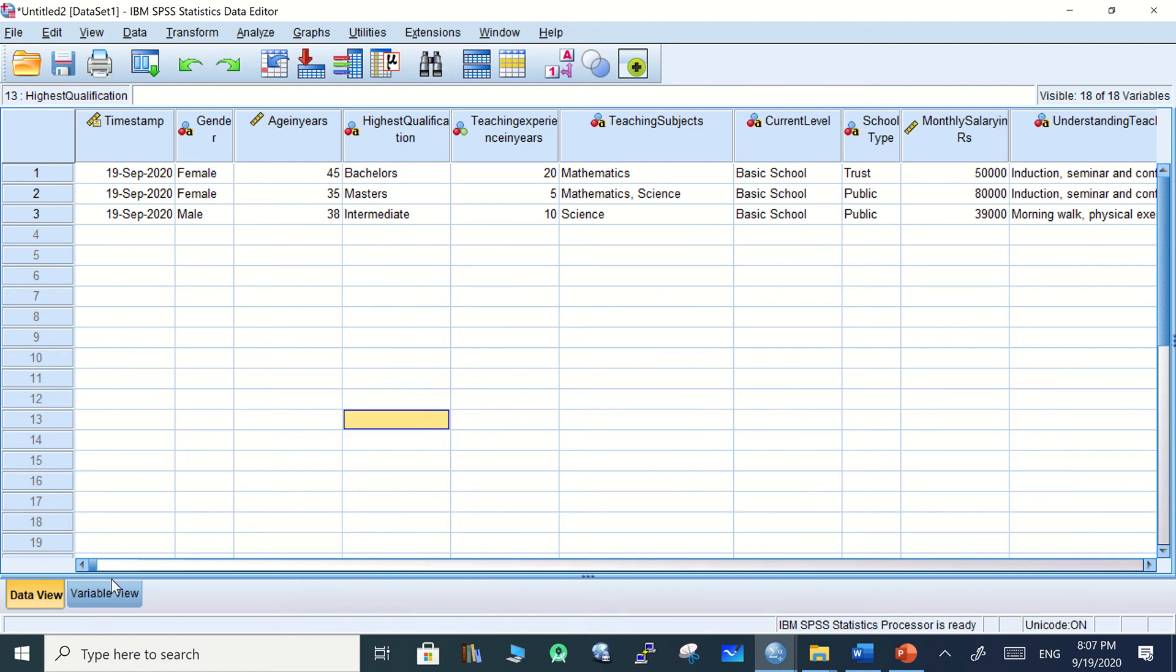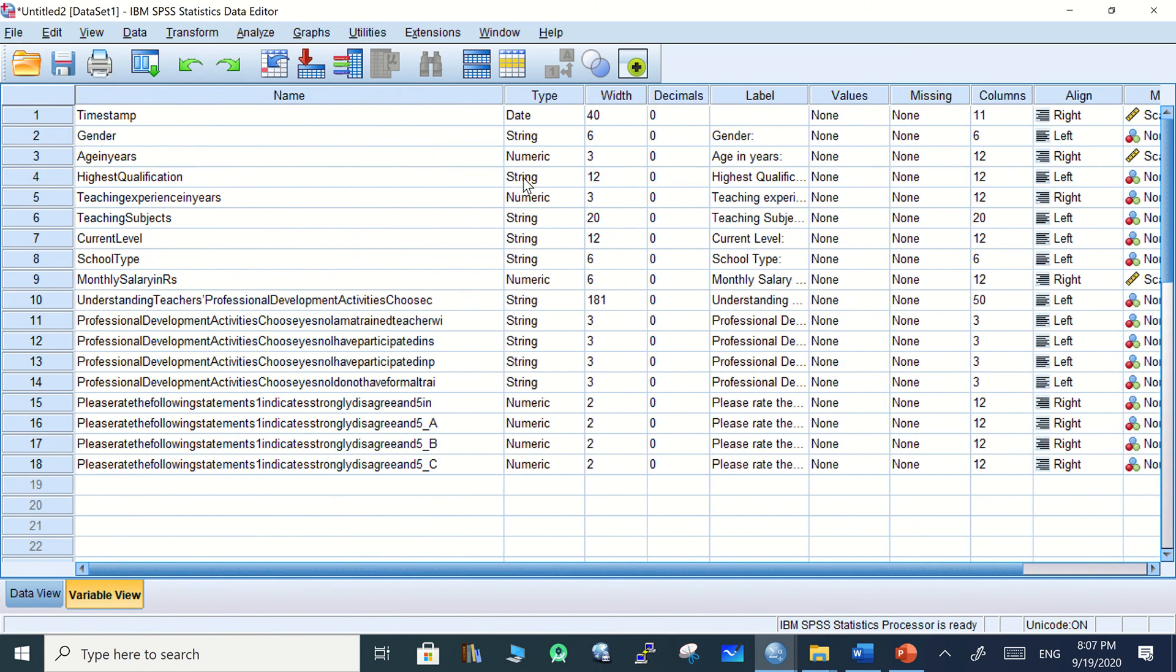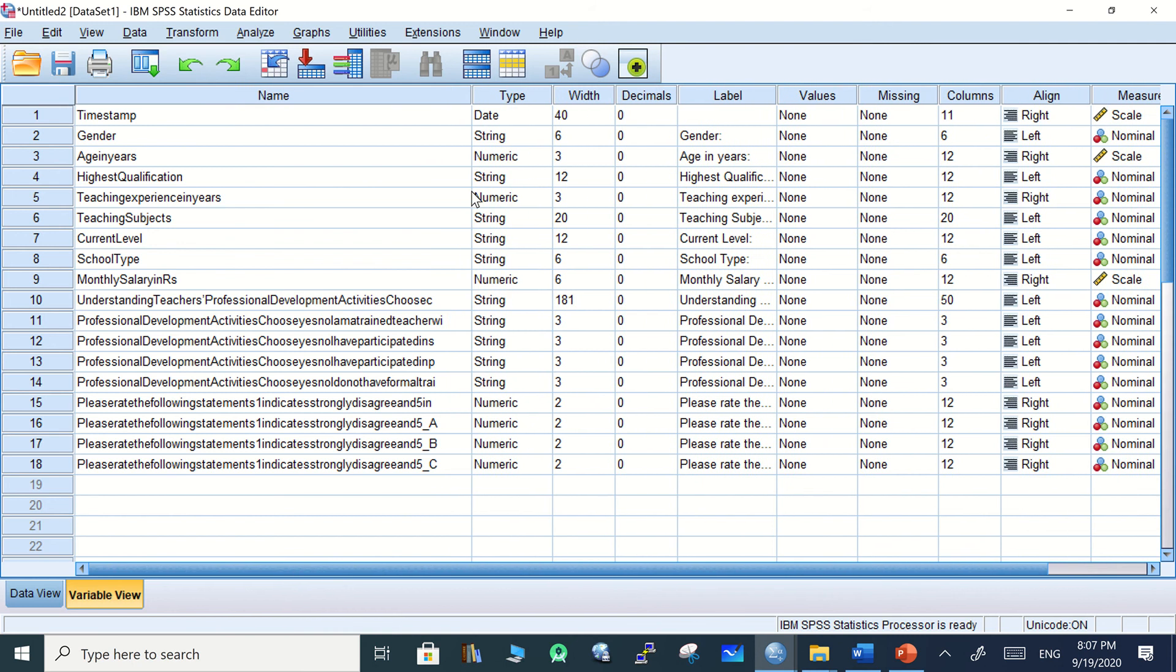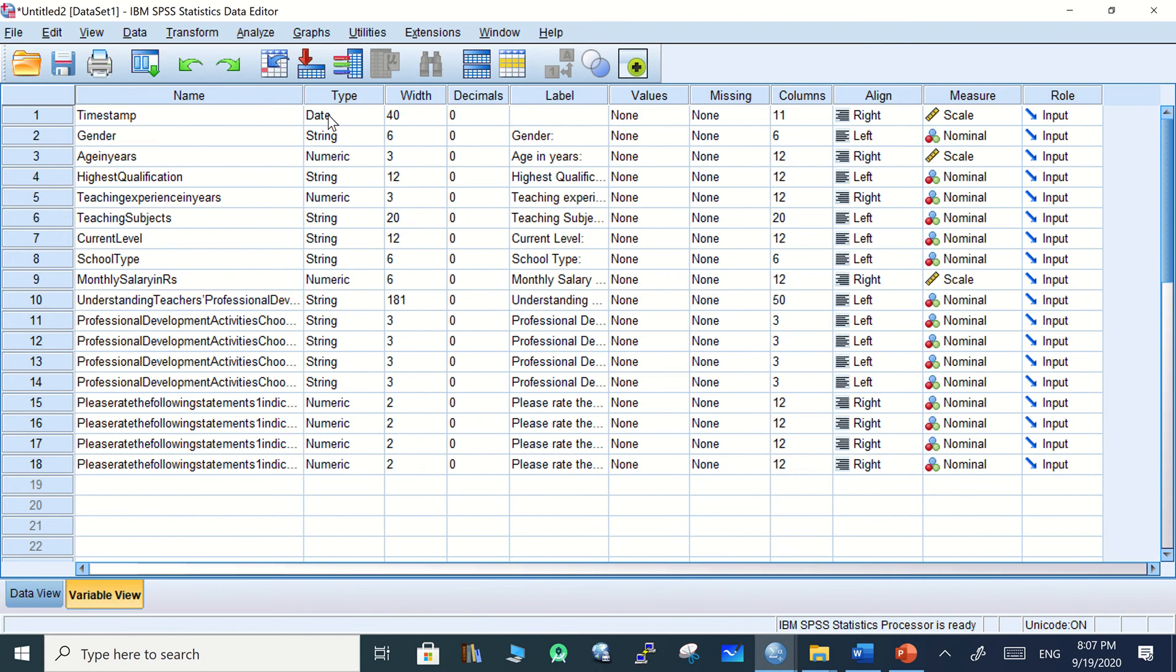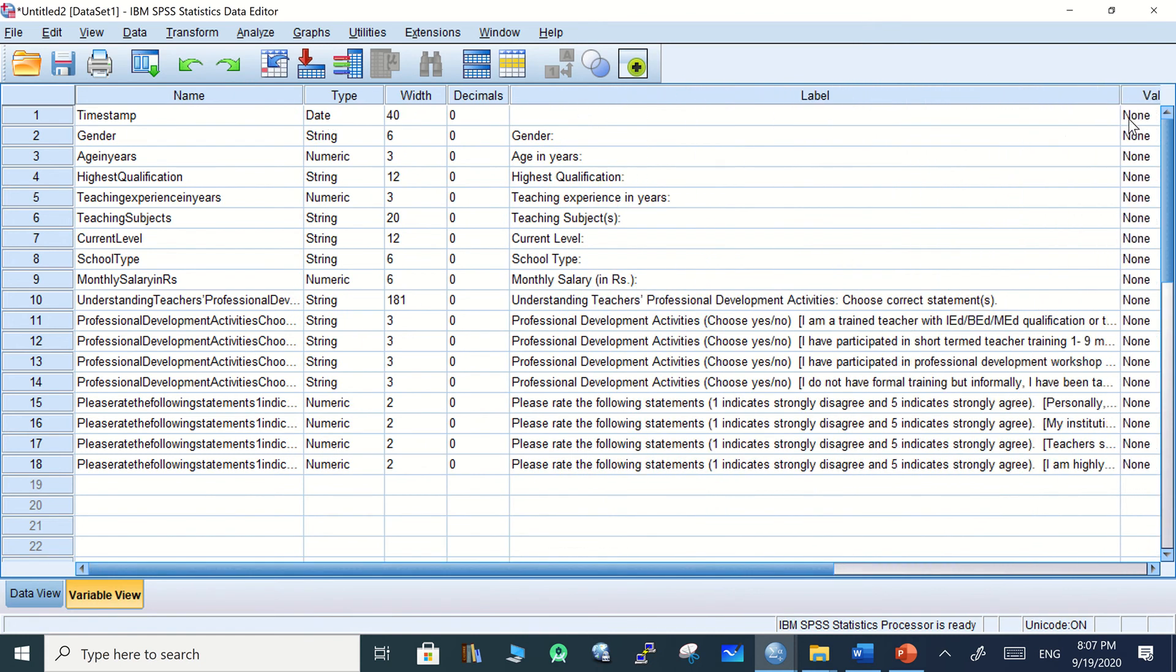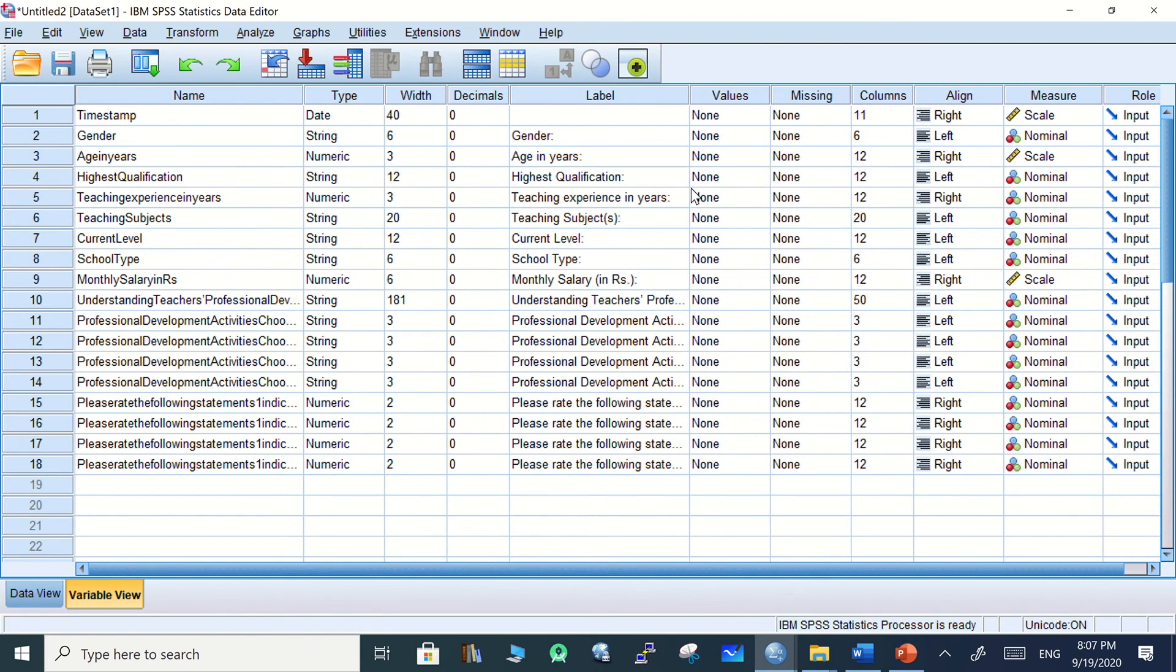The names of the variables are the questions from Google. If there are similar questions, they are labeled A, B, C the same way. The labels are also the questions in detail, and values are not defined.